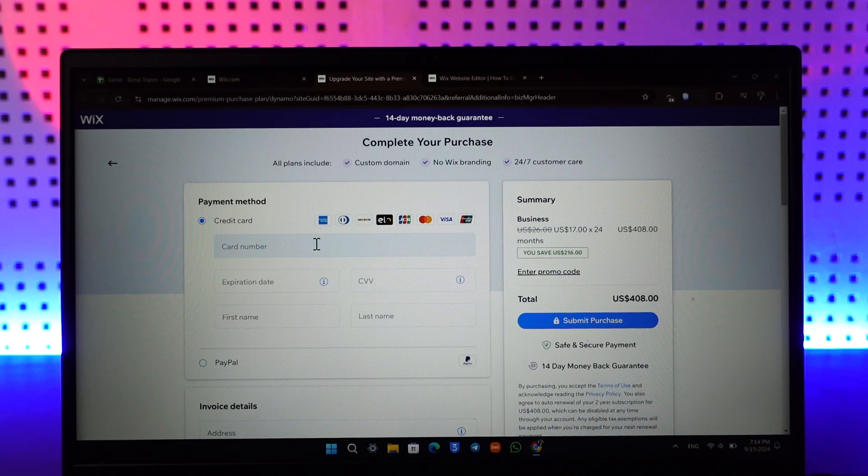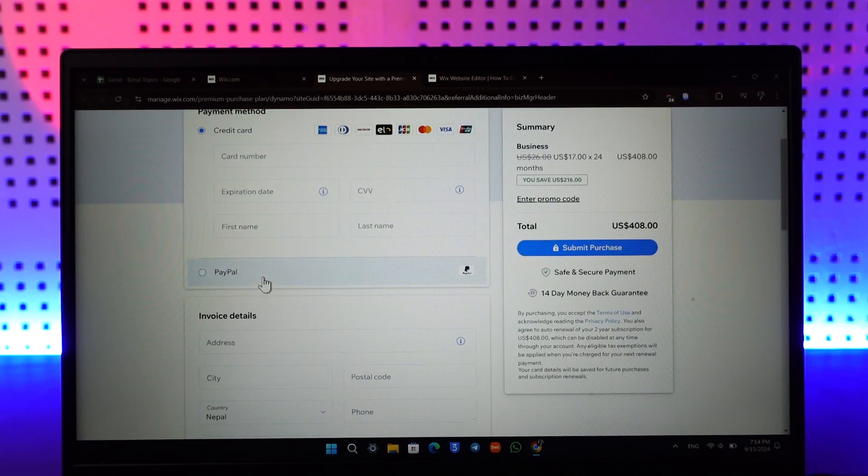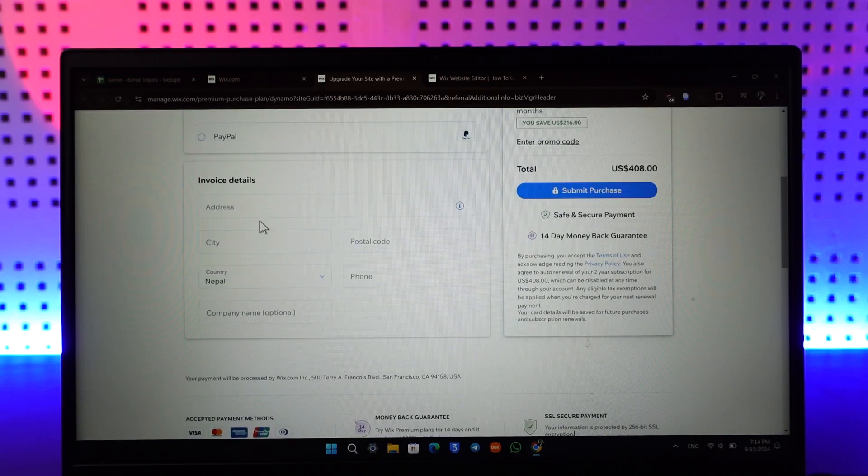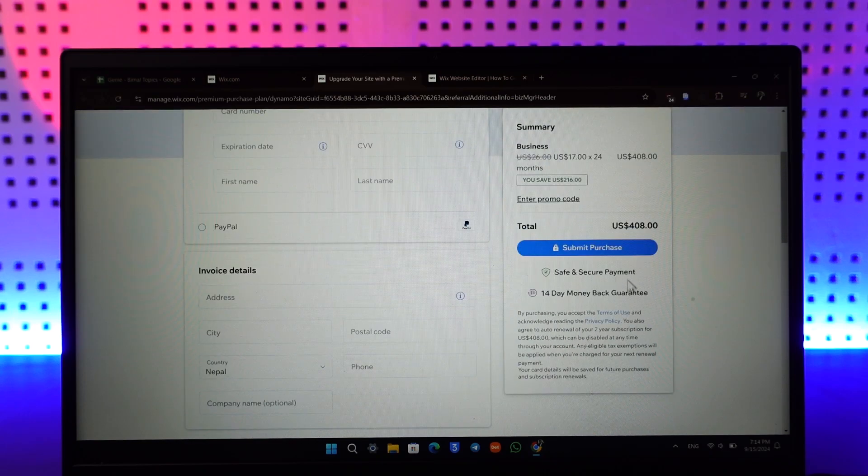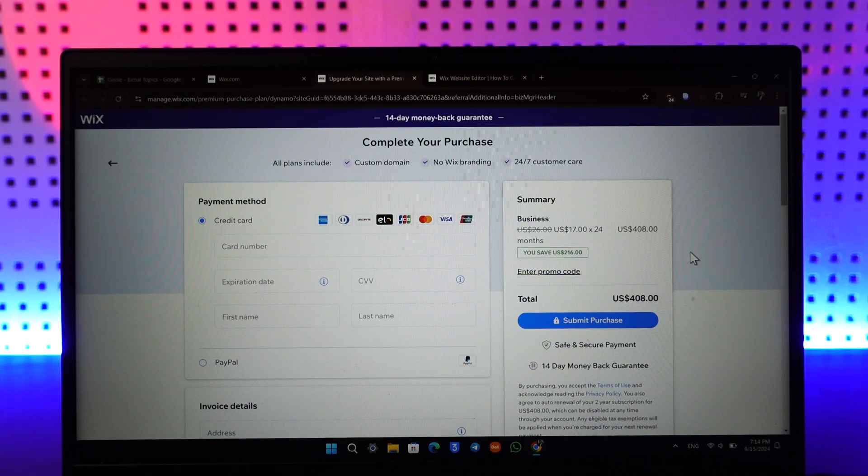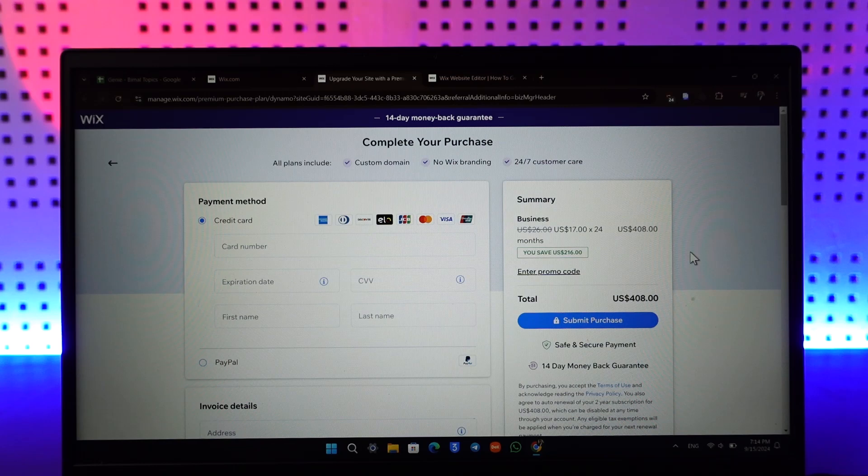Add some type of invoice and click on the Submit Purchase option to submit it. This way you will be able to go ahead and buy and upgrade to Wix premium plan.